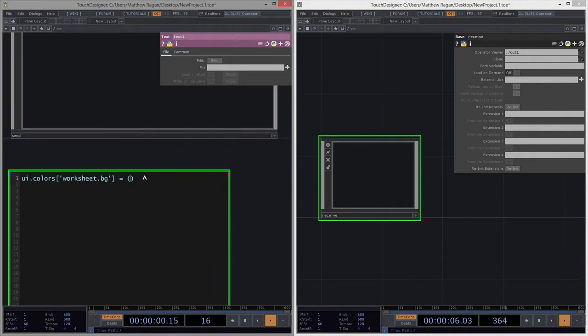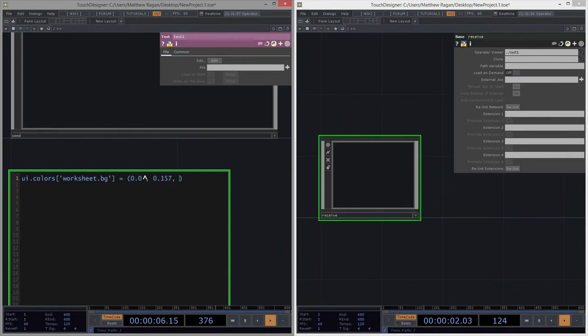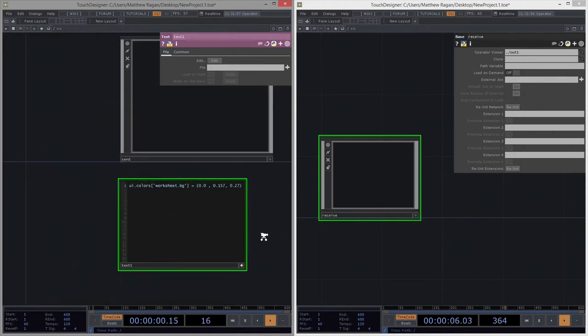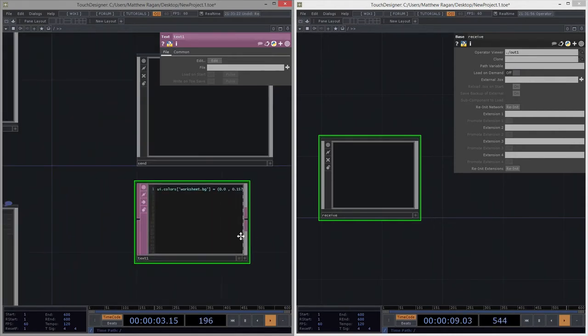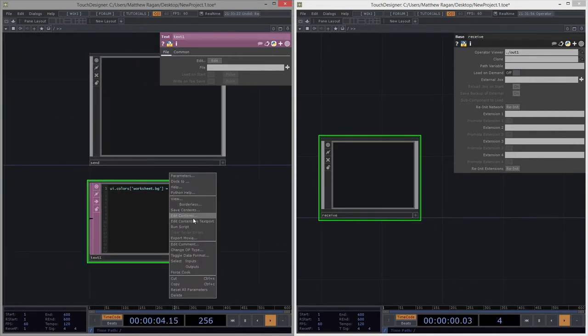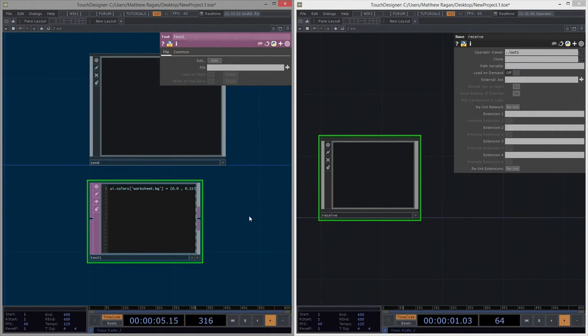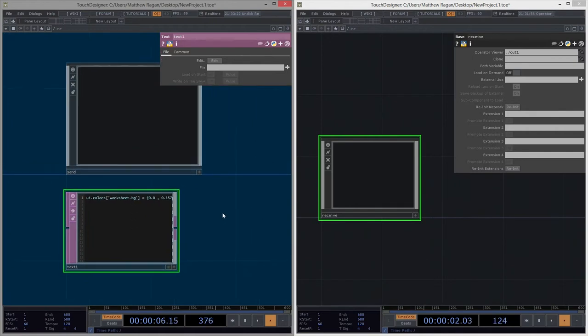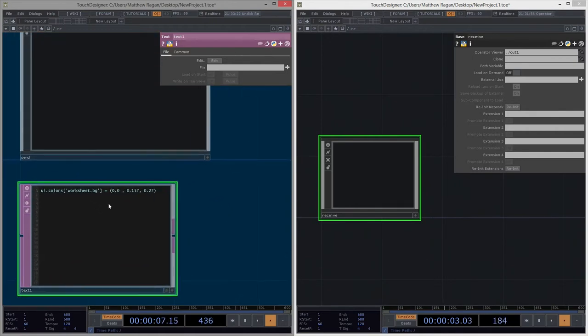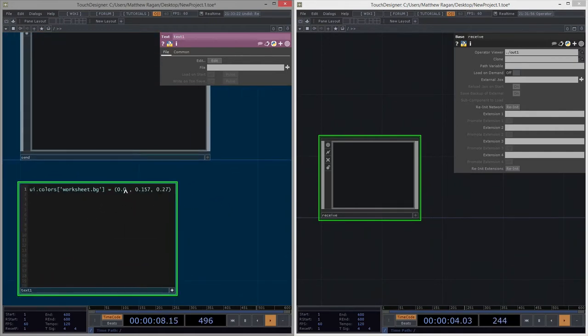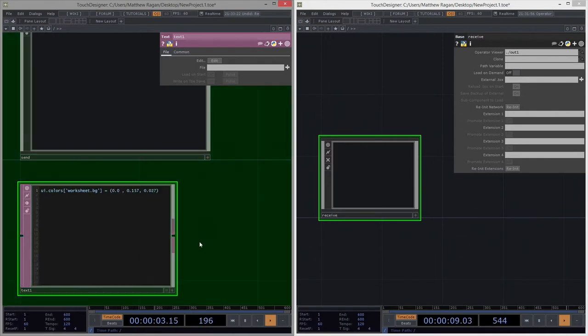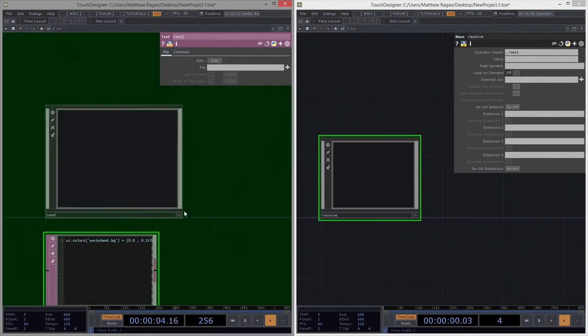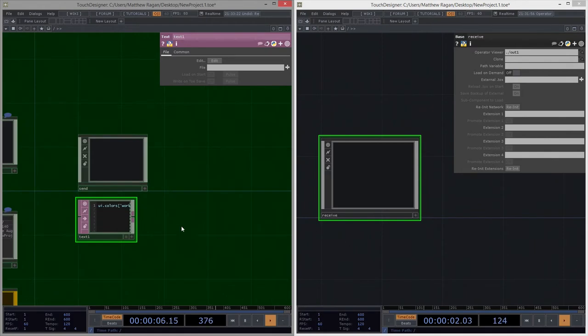And now we just have to give this three values. So I happen to have picked out a color already for this one, which is 0.0, and 0.157, and 0.27. Great googly moogly. I'm going to go ahead and run this script. And now, oops, that's not totally what I wanted. That is what I wanted. Let's run that. All right, so now I've got one network that's got a green background over here.